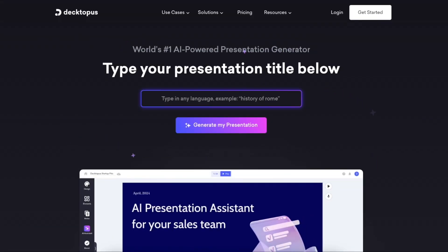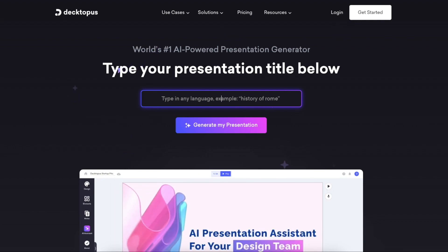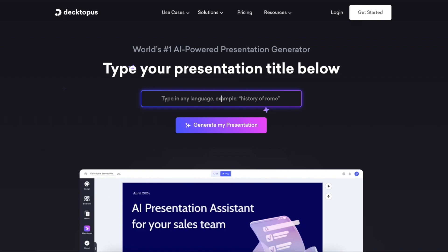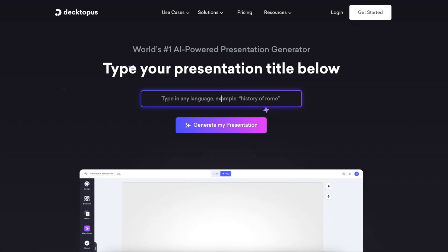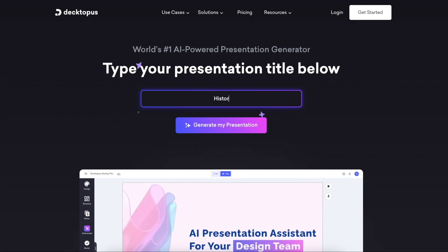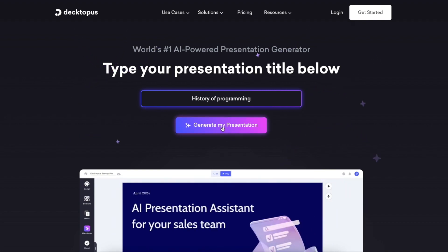Now to create a presentation with Dektopus, all you really need to do is describe the presentation for the AI and generate it. So you don't have to do anything like creating text, taking images, adding images, or formatting the content. You can just literally tell the AI what you want to do. For example, I can tell it that I want to create a presentation about the history of programming.